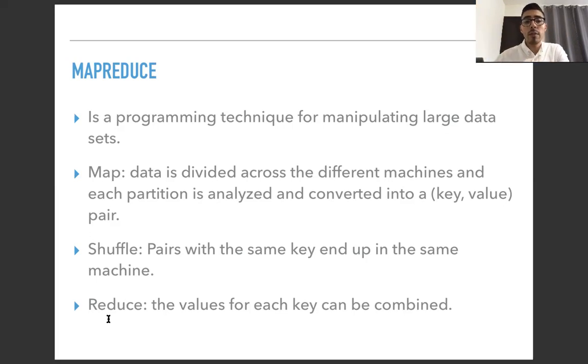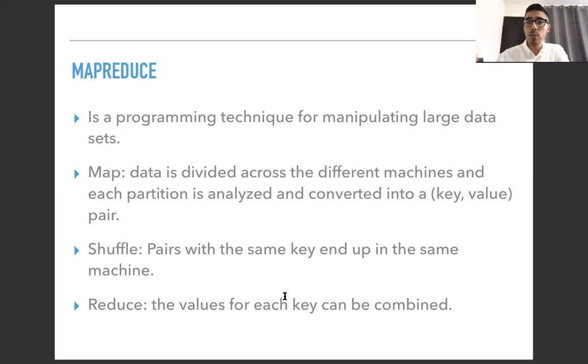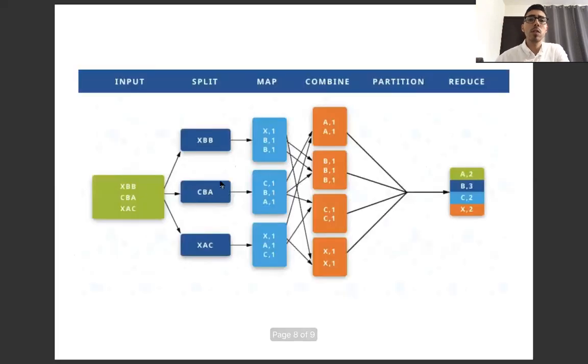And finally, we have Reduce, where the values for each key can be combined to count them or to perform any sort of operation that you need. And here's a visual example.